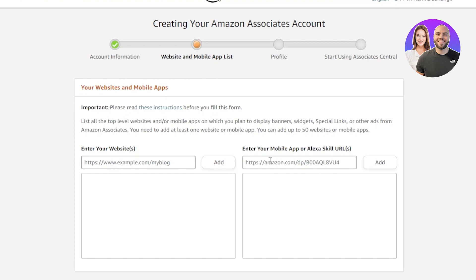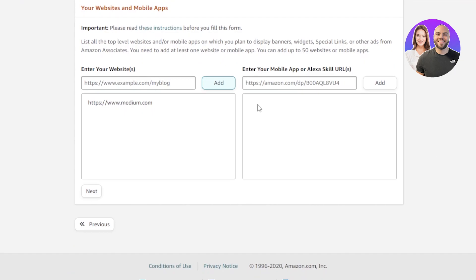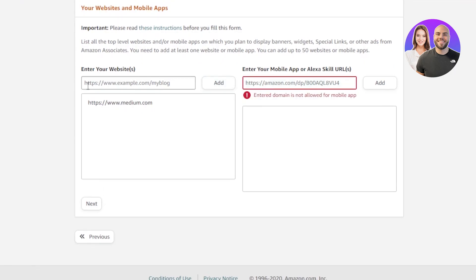Here we need to add our website, and this is also where we can add our mobile app. Since we're working with Amazon Associates as an affiliate, we need to add a website. I'm going to quickly add the website here, click on Add and it will be added. You can add more than one website or more than one app.